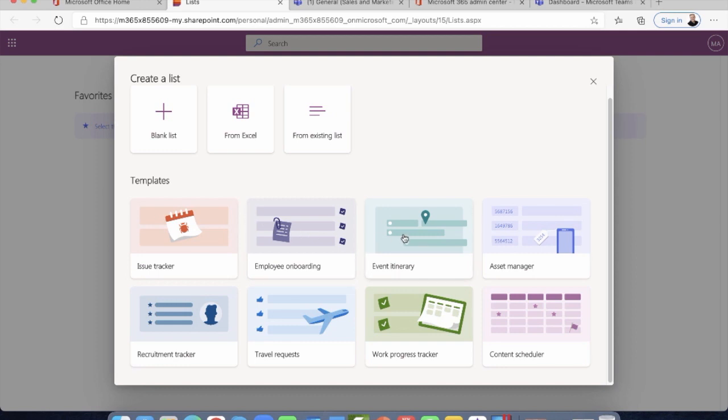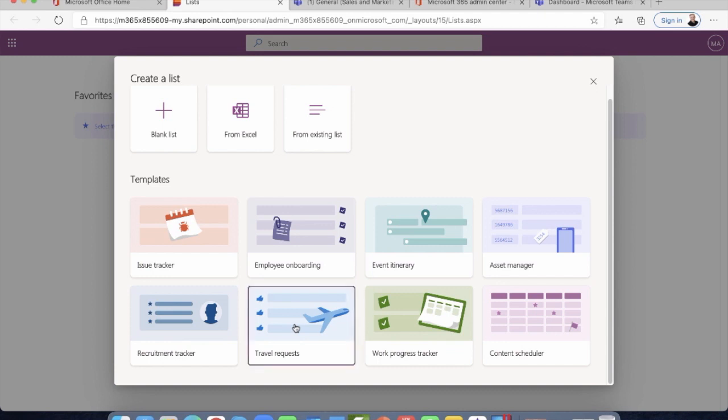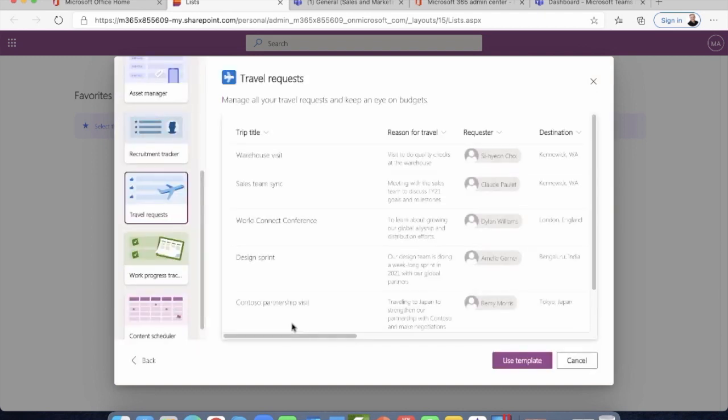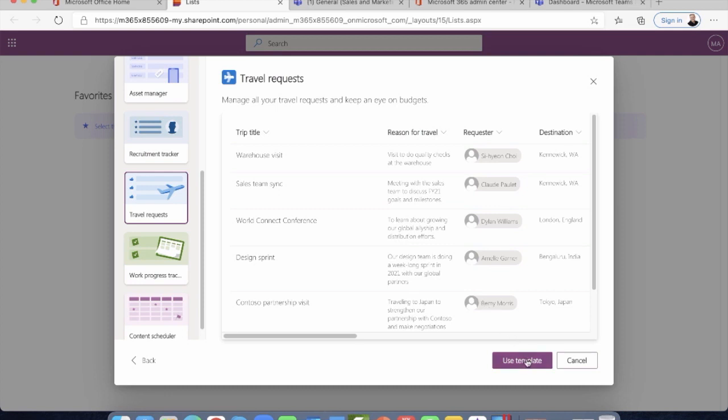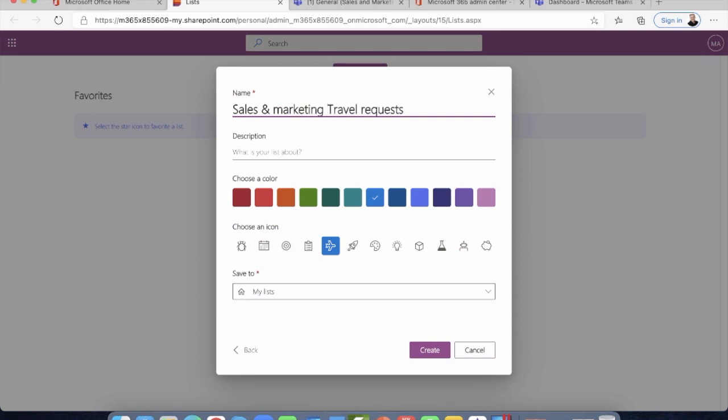But what we have here are some really nice, useful templates. Something that a company uses all the time, for example, travel requests. This is quite useful—one place where users can go in and say, I want to make a request for travel and it needs authorization. So I'm going to use this template and I'm just going to call this my sales and marketing travel requests. You can put in a little description, you can change the color. So I'll go ahead and make this one green. And you can also change the icon here as well. Because it's travel, I'll just leave it as this.